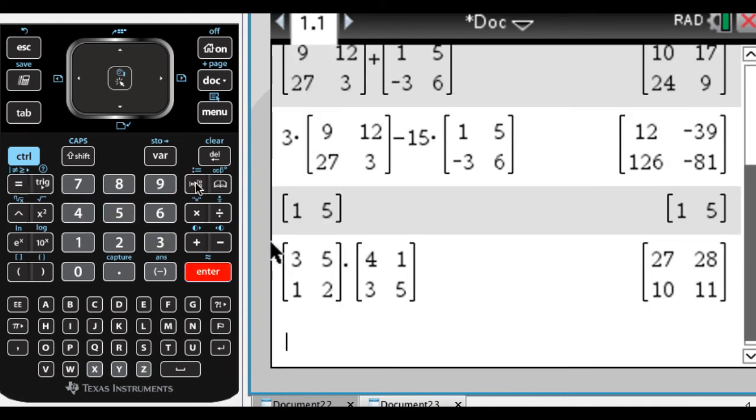So we get that. And then you can explore some properties. So if I multiply the matrix three, five, one, two by the matrix four, one, three, five, I get the matrix 27, 28, 10, and 11.